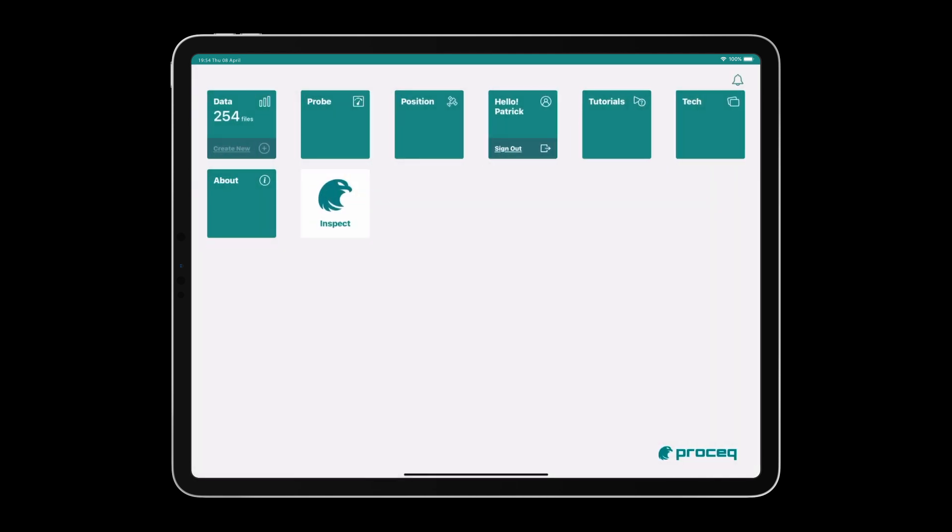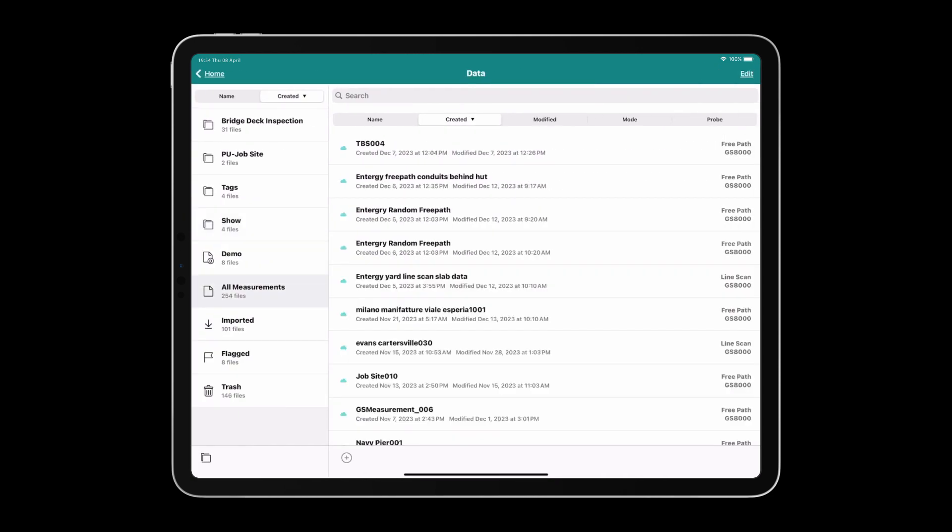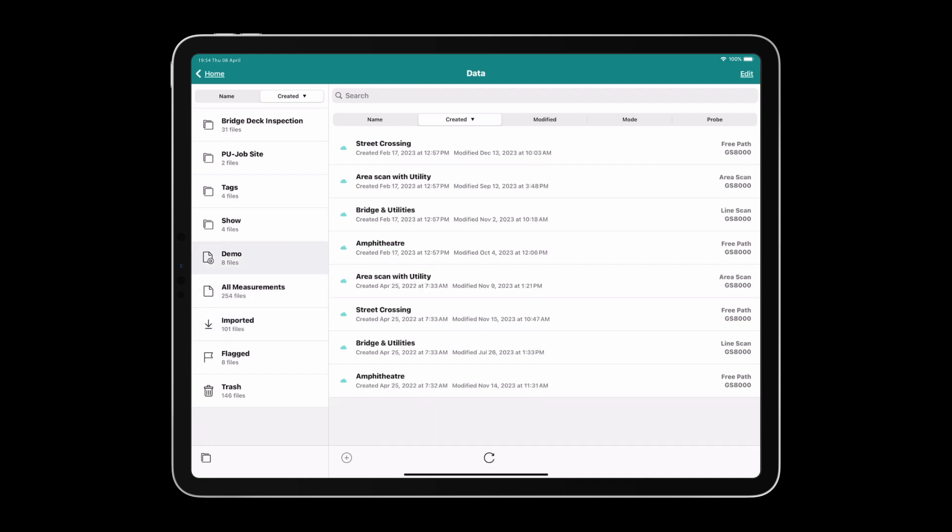Lastly, the Data tile is where all your projects live. You have different folders that you can create or delete. In here you can have Imported files, which are files collected from another account that have been shared with you, All Measurements, some demo files, and other folders that I had created.